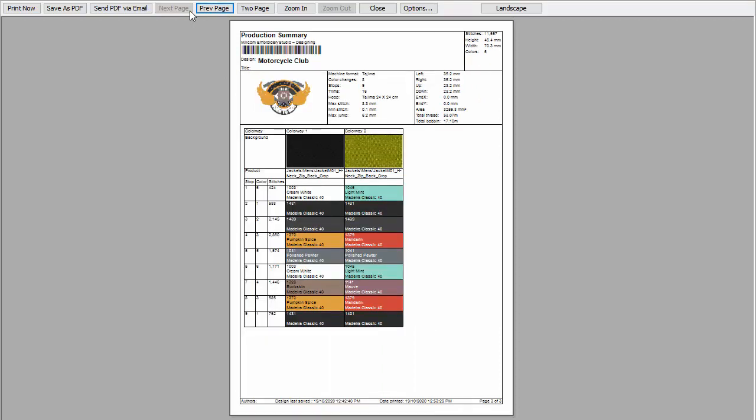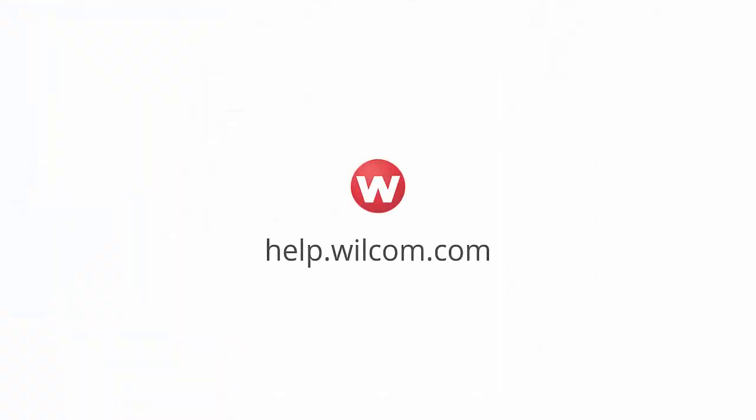Note that due to differences in computer monitors and video cards, on-screen colors should only be used as guides. Always check thread colors against the actual thread chart you intend to use.